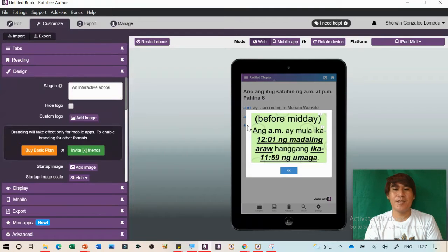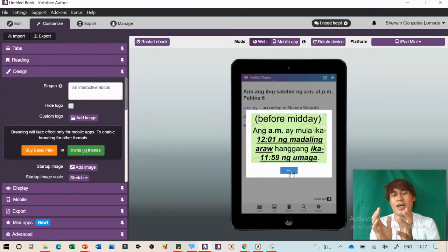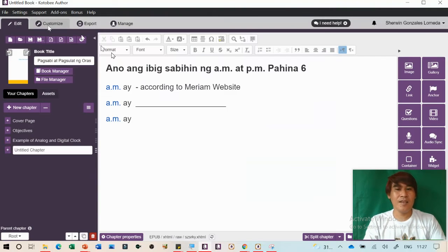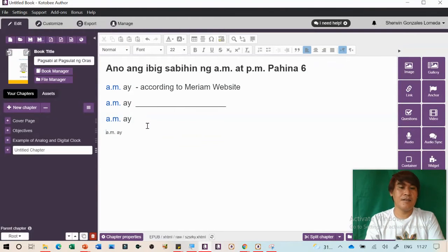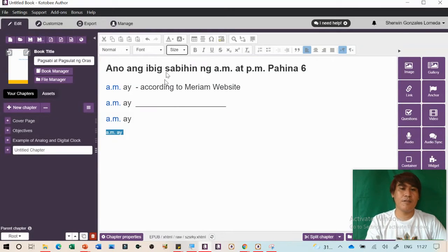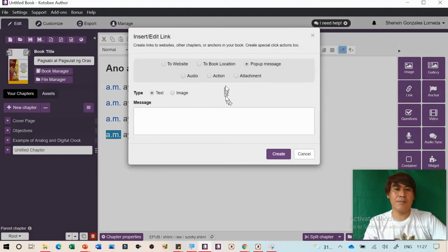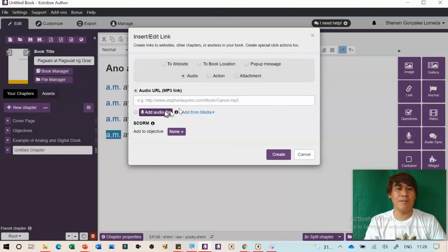Once you have the MP3 recording, go back to Kotobee Author. Add the audio under the link or directly as an audio element. Locate the MP3 file and upload it. In the Customize preview, click the linked text and a play button will appear for the student to click. This way the ebook speaks for you.